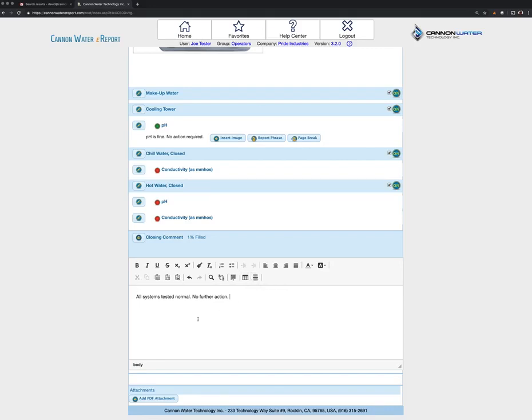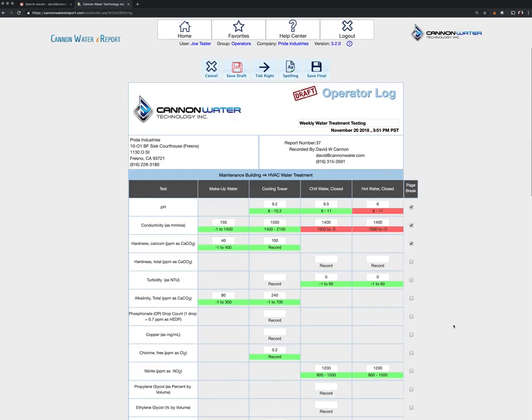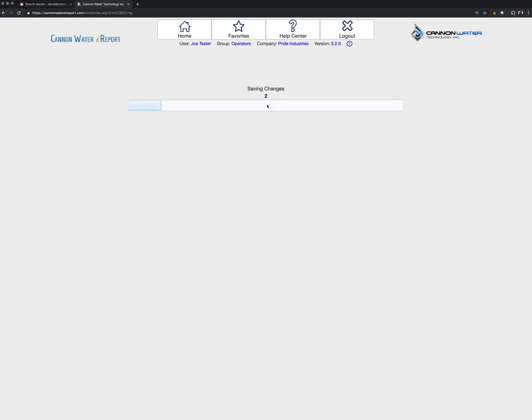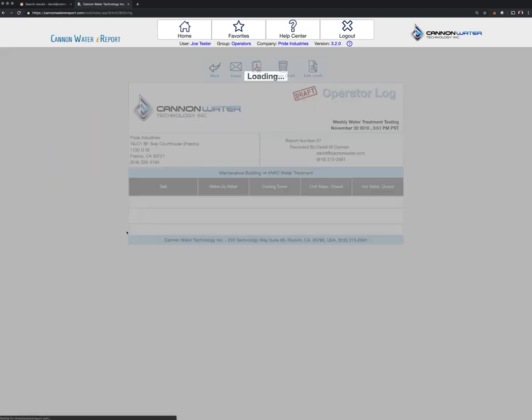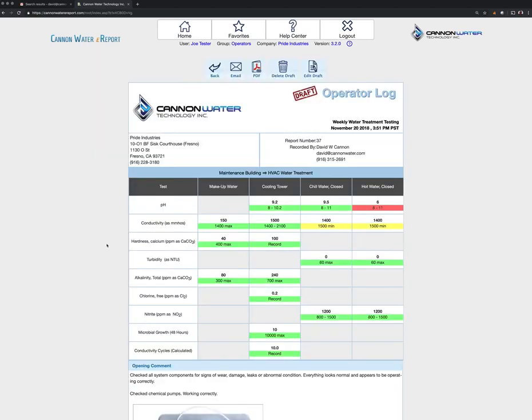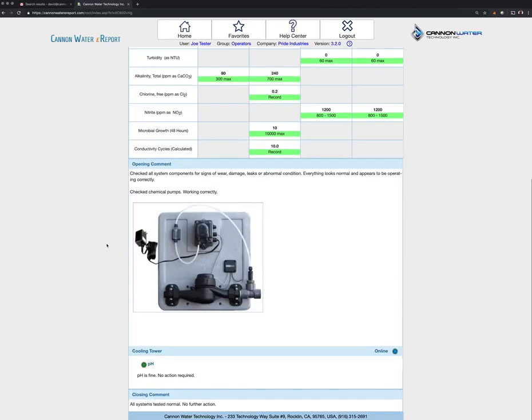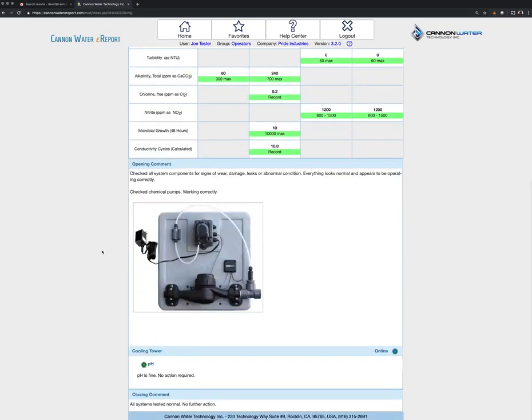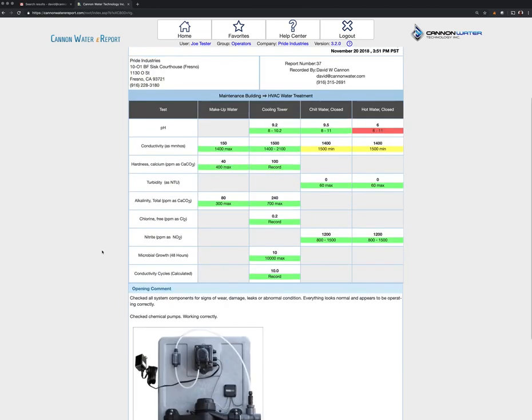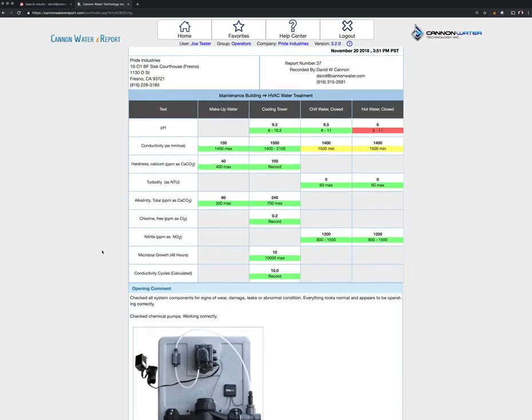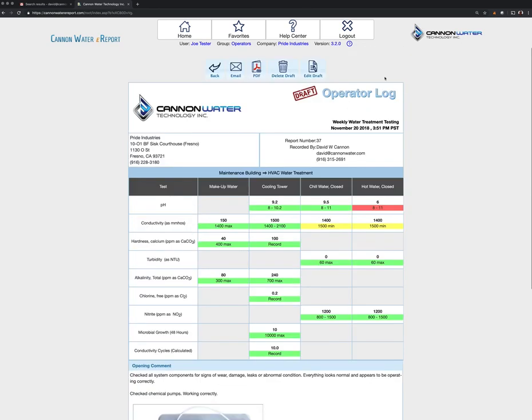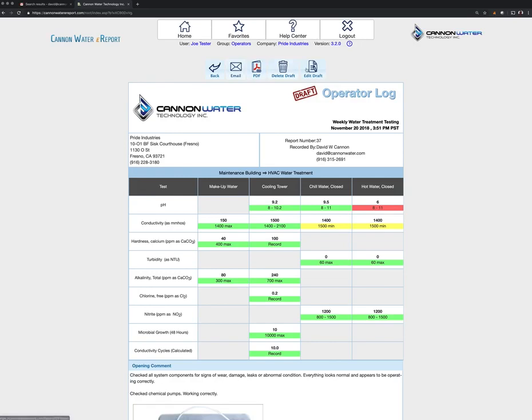You can go ahead and just add in that information. Once you're done, you hit Save Draft, and then you can view it. You might want to view the completed report, see how it looks, and if this is what you want, if it looks exactly the way you want it to, go ahead and you can save that as a final.